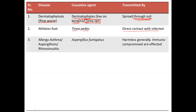Next, Aspergillus fumigatus. This organism causes asthma, which is basically related to allergy — allergy-related asthma. Then you have aspergillosis and also rhinosinusitis. Now basically, it is generally harmless, so for a normal person it will not cause any disease. However, those that are immunocompromised are affected.